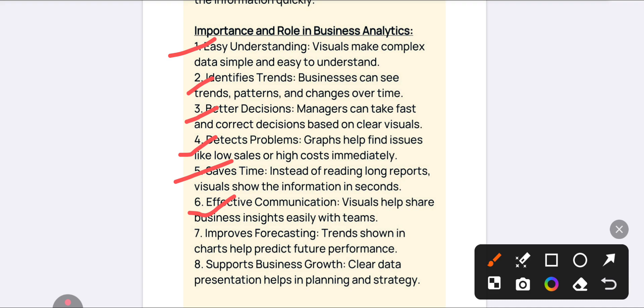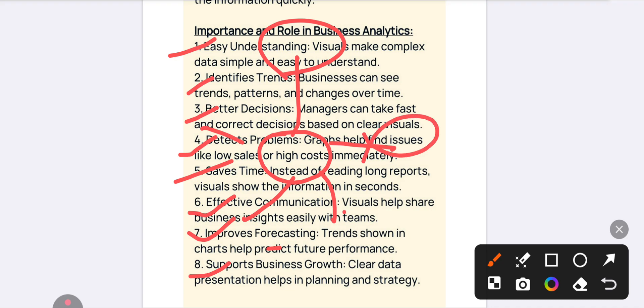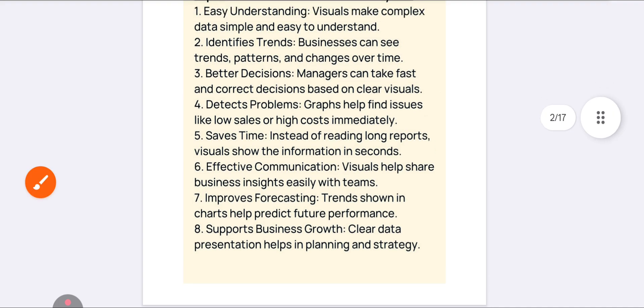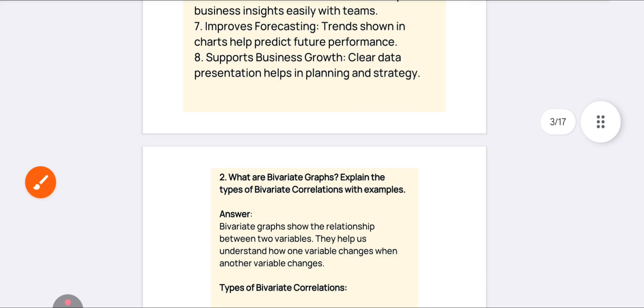Data visualization will improve forecasting — forecasting is nothing but prediction — so it is helpful for improving future predictions. The last point is that it will support your business growth. When you are attempting this answer, try to present these points in a diagram format, like flowcharts or mind maps. This covers the importance of data visualization in business analytics.